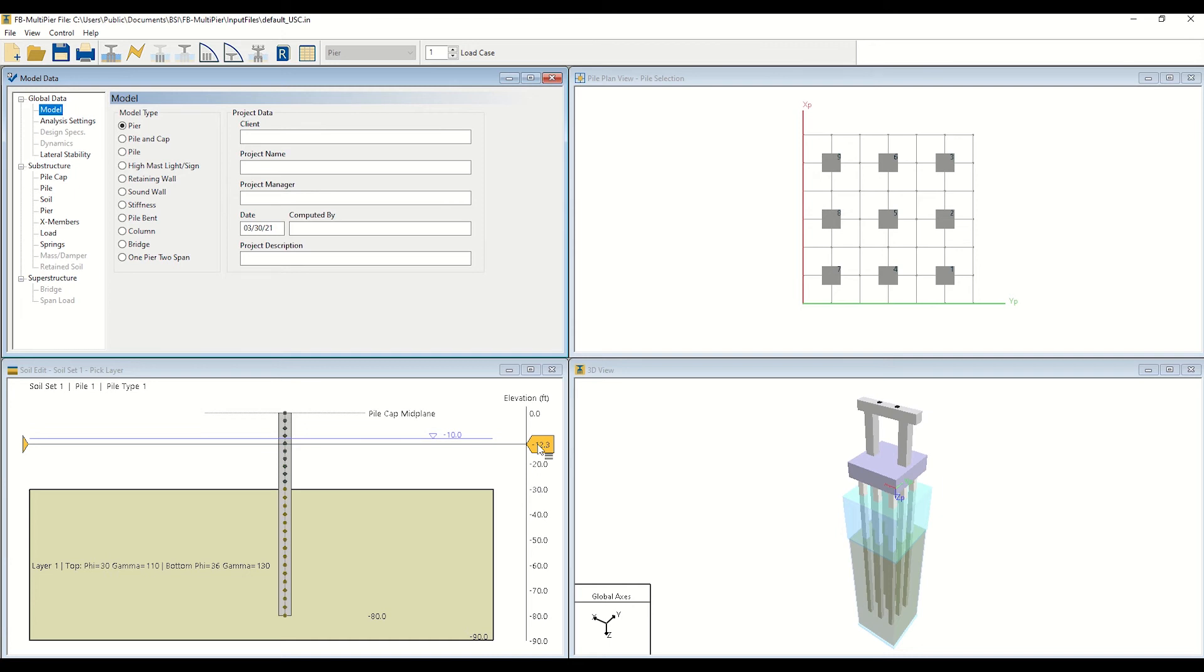The top right window, entitled Pile Plan View, provides a plan cross-sectional view of the foundation configuration at the pile cap midplane.